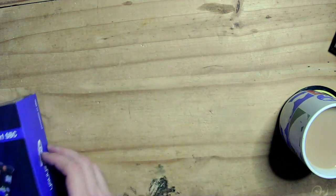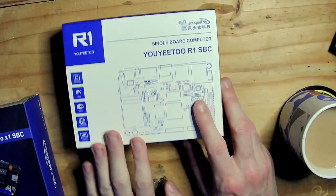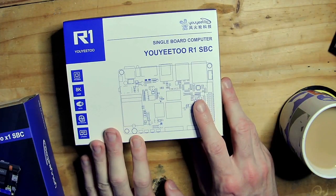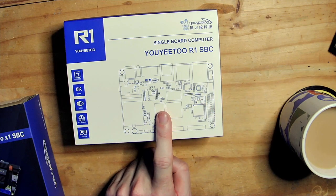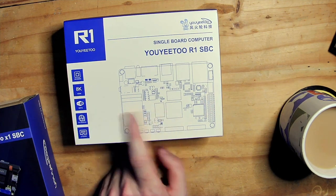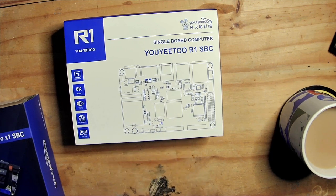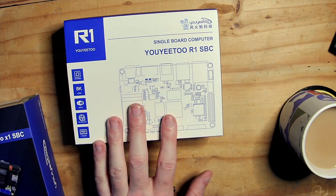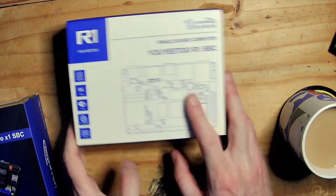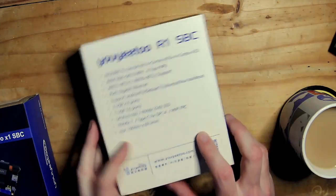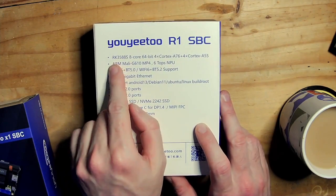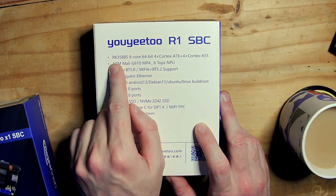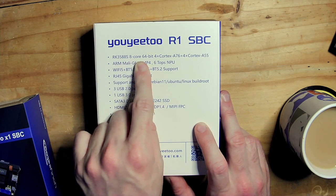And the second was the Youyeetoo R1, which uses a Rockchip ARM hexacore CPU. So it's a very, very powerful board. I think the spec is on the back actually. Yeah, so there we are, the RK3588S 8-core 64-bit.